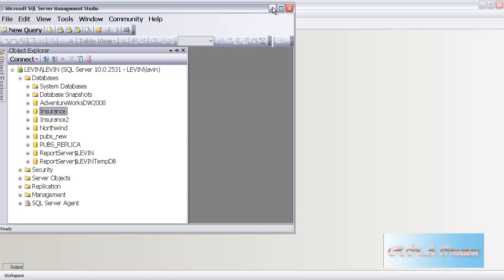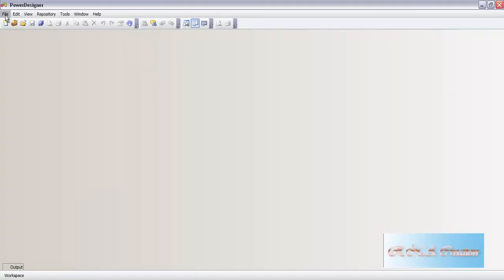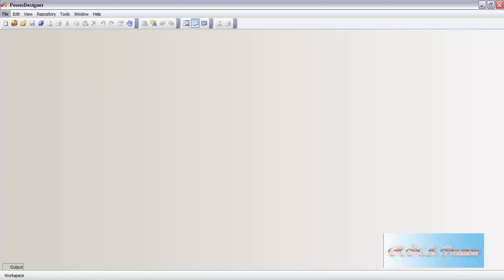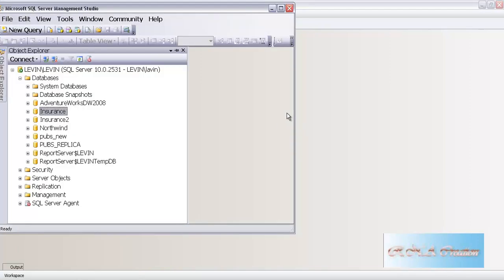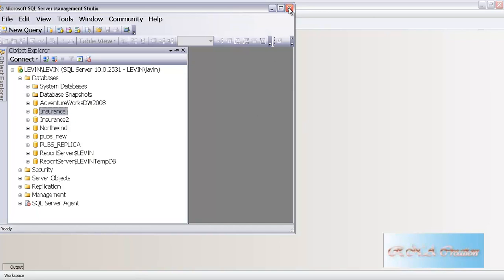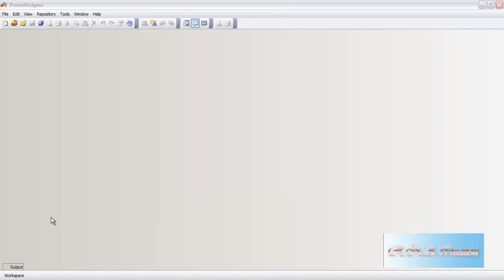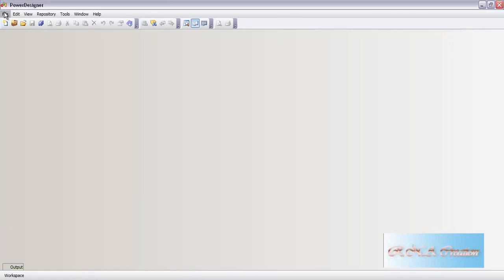Let me start the Power Designer. Here is the Power Designer and I will say new. Actually no need to say new - I can just say reverse engineer directly from the very beginning. I will just close down the SQL server as it has no use now, and start with the reverse engineering. Let's go to the reverse engineer.